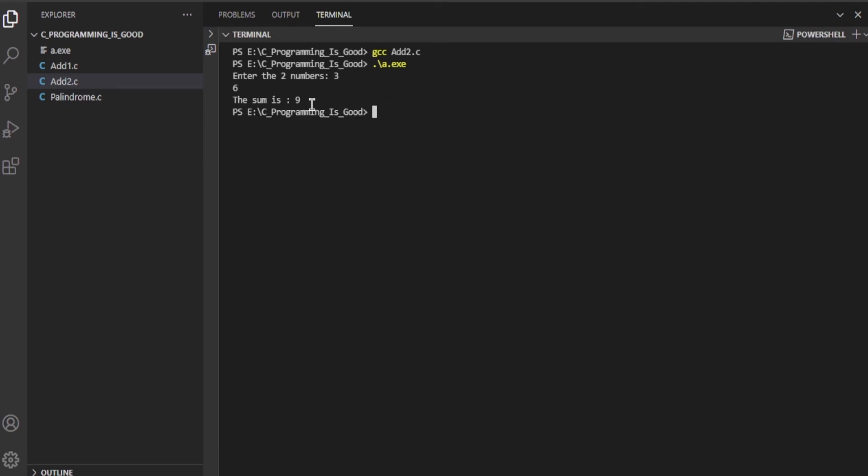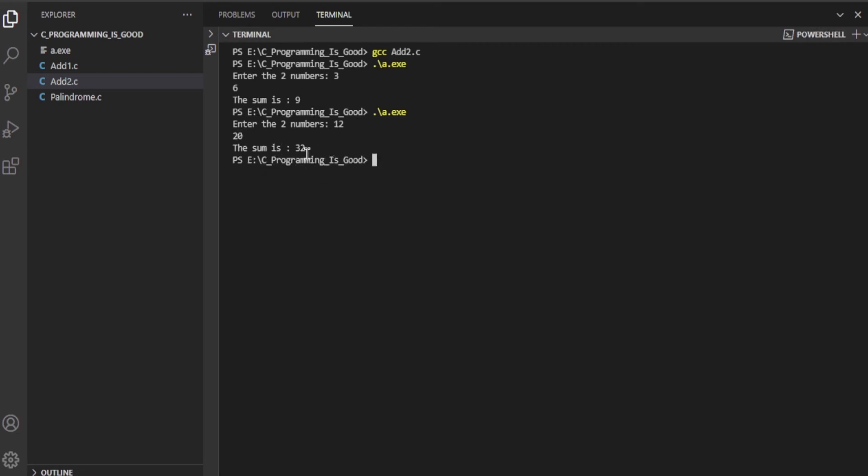I'll explain it later, but first let me show you if the output is coming correctly. Let's do it again with bigger numbers like 12 and 20. So it's coming 32 - the summation of 12 and 20 is 32. It's working perfectly. Now let me explain the logic.